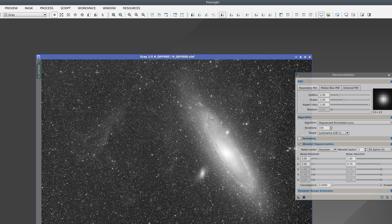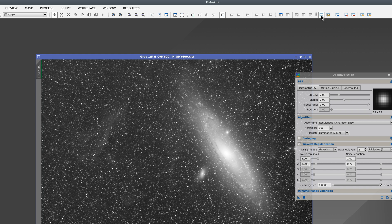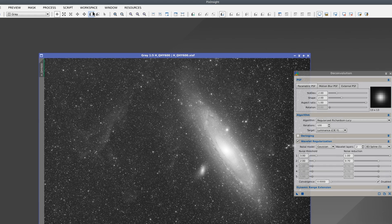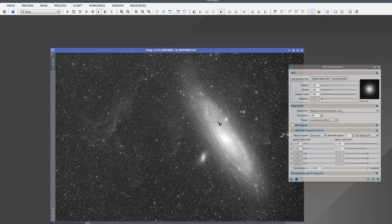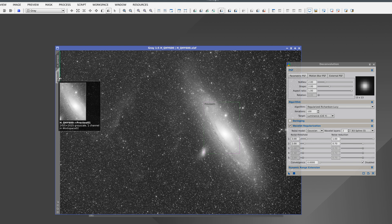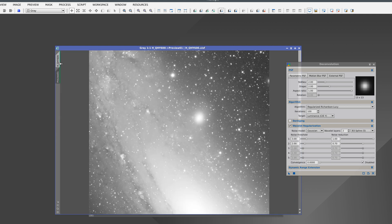We can disable the contrast adjustment by clicking the Enable/Disable Screen Transfer Functions button, or pressing F12. When we disable it, the green line disappears. When we create a new preview, the contrast adjustment is carried over from the main view to the preview, because we need to be able to see that portion of the image, which is also linear.